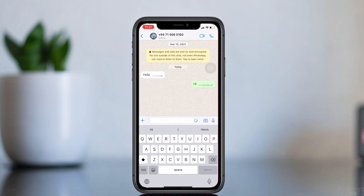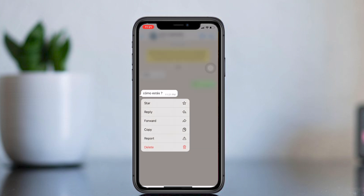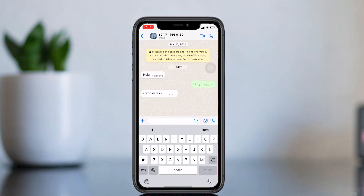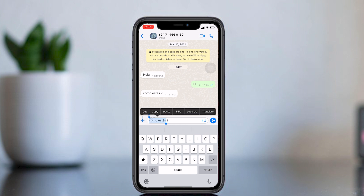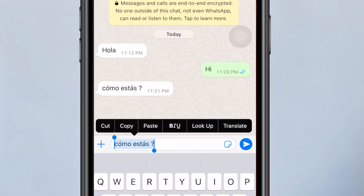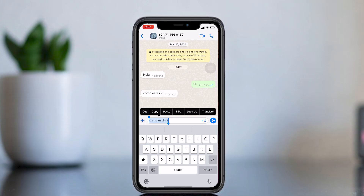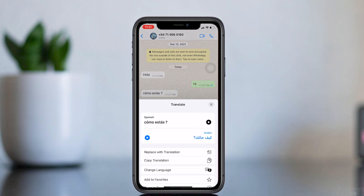Hold press on the text you want to translate, then copy and paste it into your type area. Then double tap on the pasted text to select all. After selecting the text, you will see the option to translate — click on it. Your text will then be translated to your selected language. You can change your translation language from here.